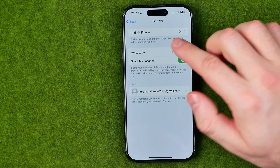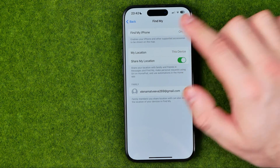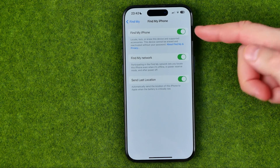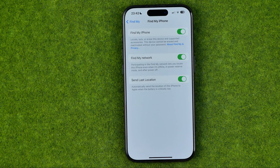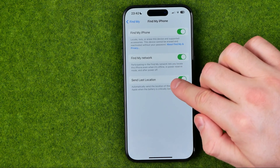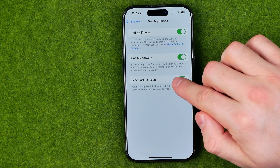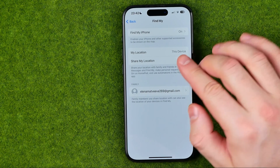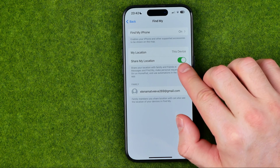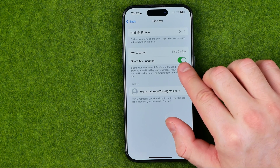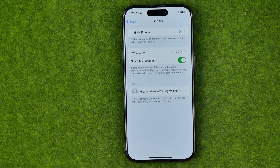And then if we tap at Find My iPhone, we'll be able to turn on or off any of these options, such as Find My iPhone, Find My Network and Send Last Location.